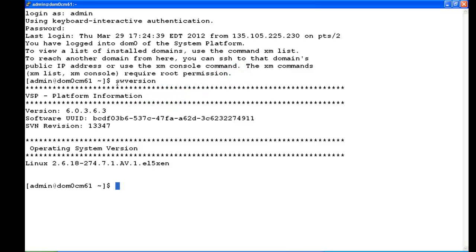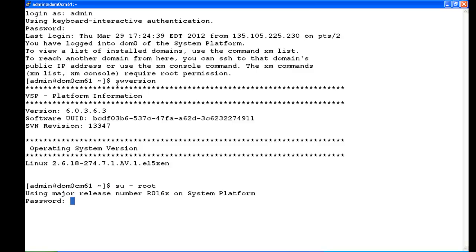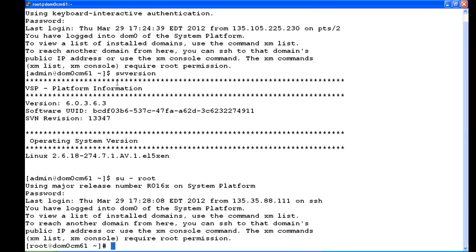To run the remote ID command of the server type, I have to be logged in as root. So I'm going to su to root, enter the root password. Now I'm logged in to domain 0 as root.